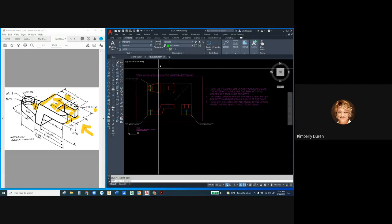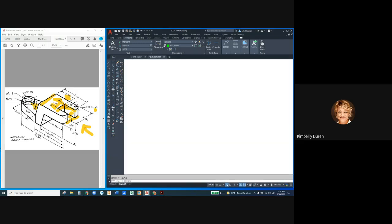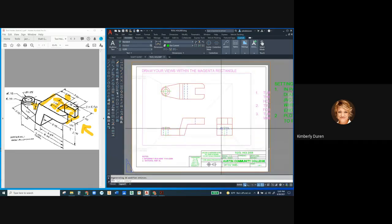Now I'm going to go over to the layout tab and take a look at it. Everything looks good. Save again and we're finished with the tool holder.